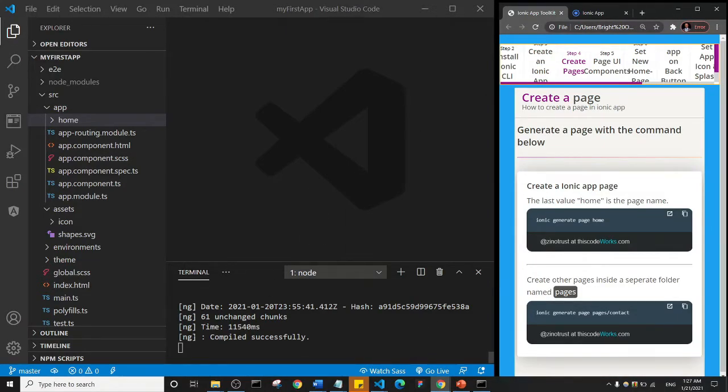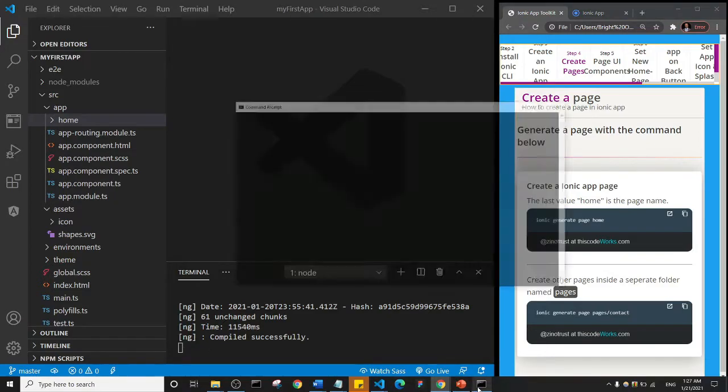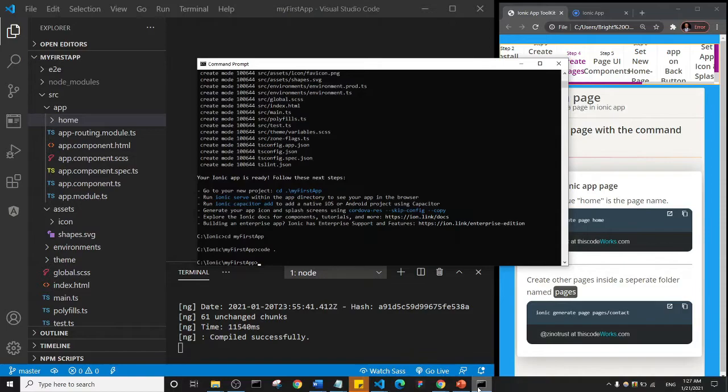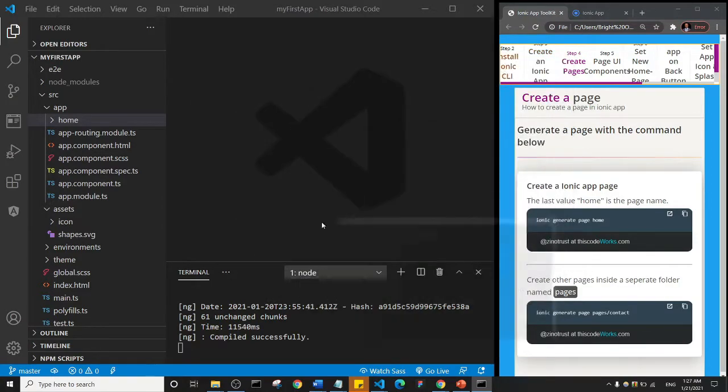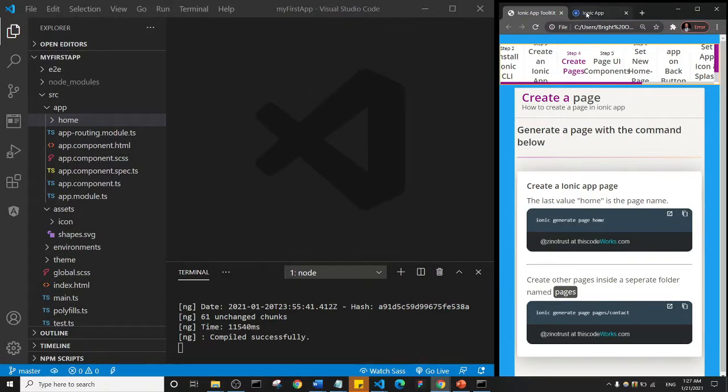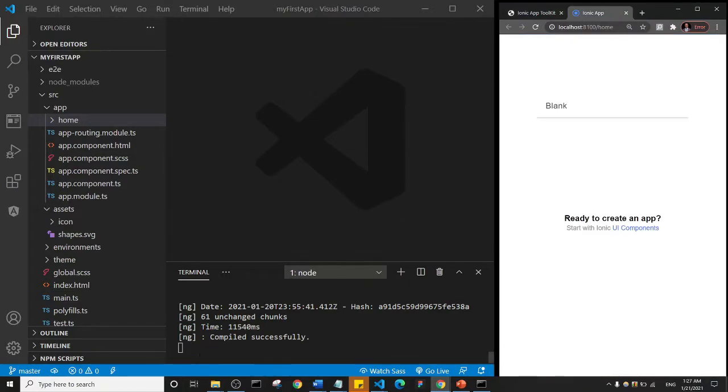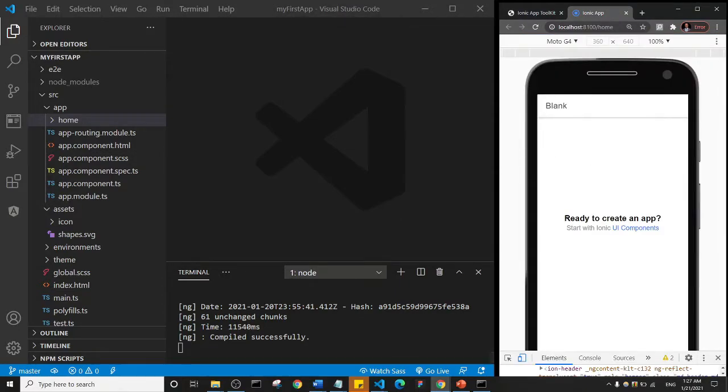Now you notice something in the command line: we don't have the path. If you let me just show you what the path actually means. So this C drive, Ionic, my first app, and all of that, that's the path. We don't have that in this because we're actually running a kind of server, that's why we don't have the path.